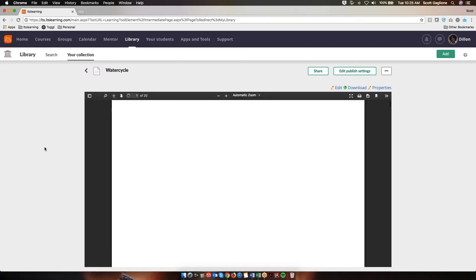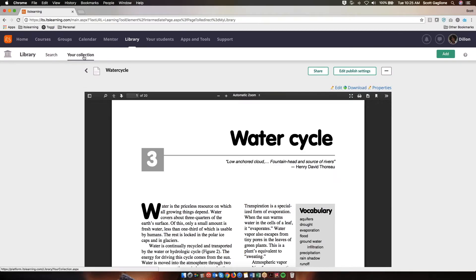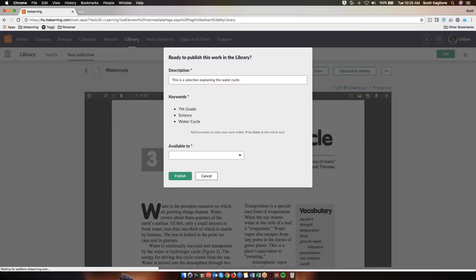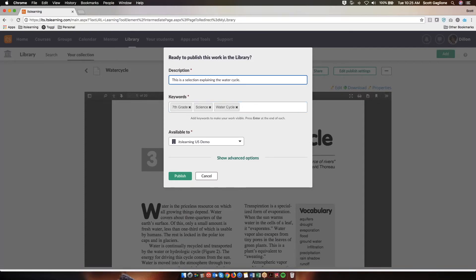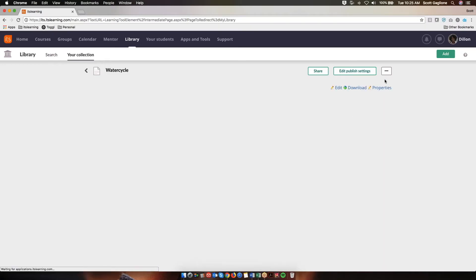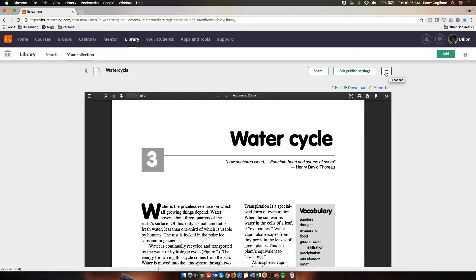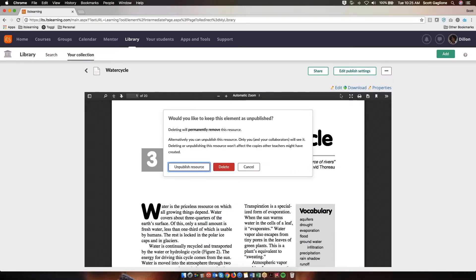Now my resource is published to the library, and you'll notice that it's in the collection. If I needed to go back and edit any of that metadata and update it, I could simply click on Edit Publish Settings and revisit the different options. If for some reason I wanted to delete the resource, I could click on the ellipsis in the upper right corner and click Delete. Notice I have a couple of options: I can simply unpublish the resource, which would put it back in my collection and remove it from the library, or I can fully delete the resource so it wouldn't be in my collection or the library. I want to keep it where it is, so for right now I'm going to hit Cancel.